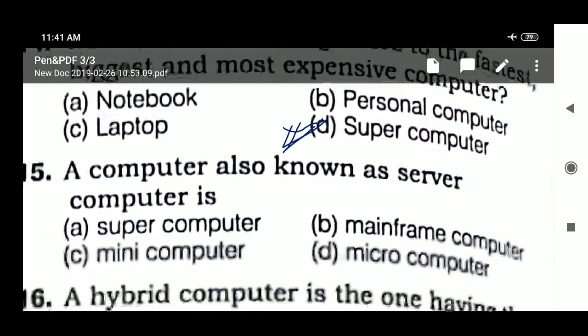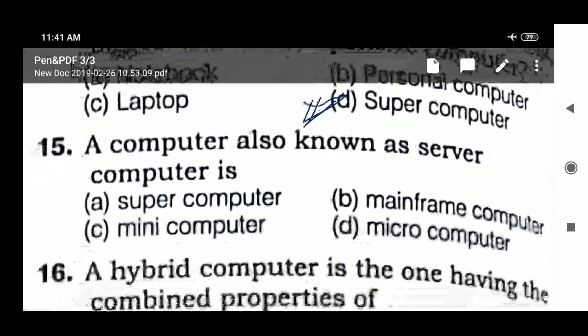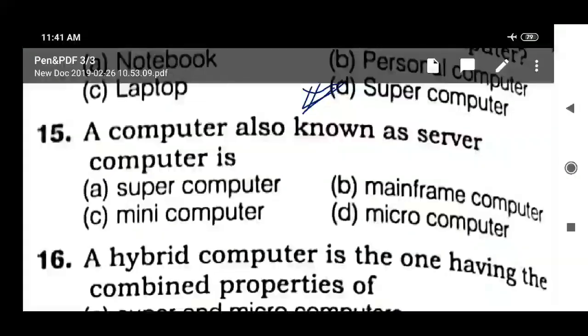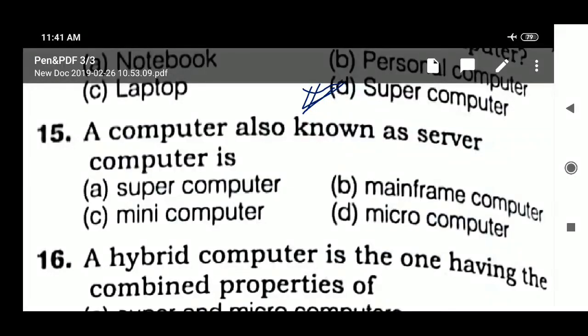Question 15: a computer also known as a server computer — a hybrid computer — is a mini computer.